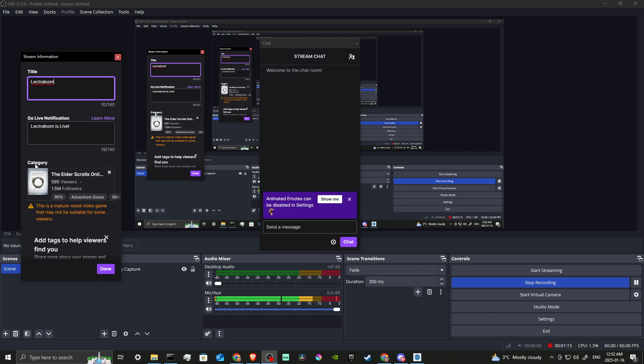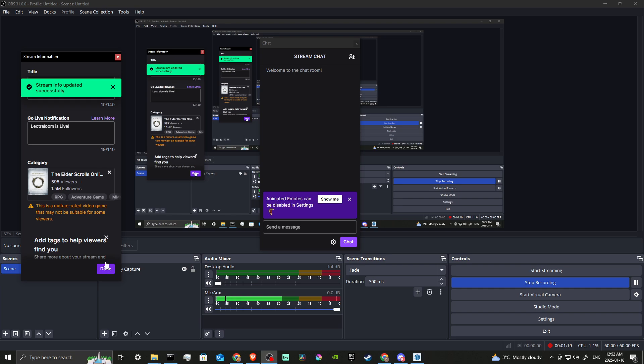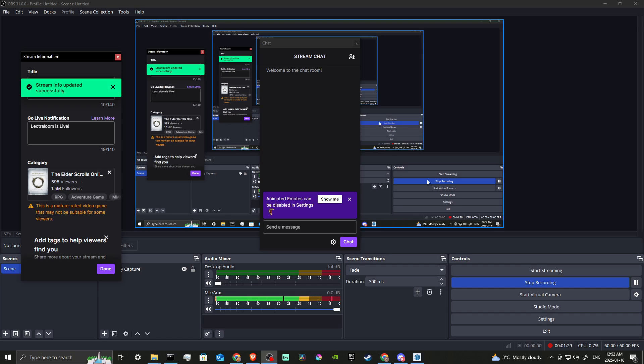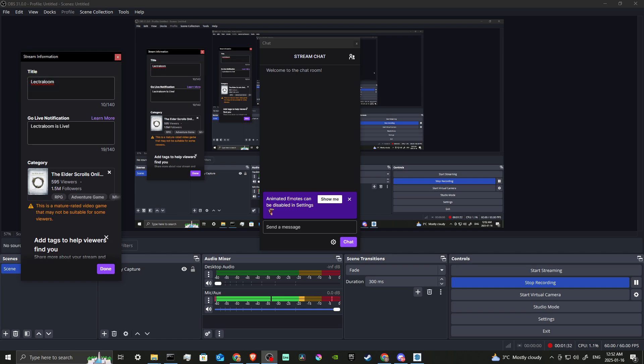And then once we're done, we can just click Done here at the bottom and the stream info has been updated successfully. And that's how you change your Twitch stream title. That's all there is to it. If you found this video helpful, please leave a comment and like and subscribe for more helpful tips.